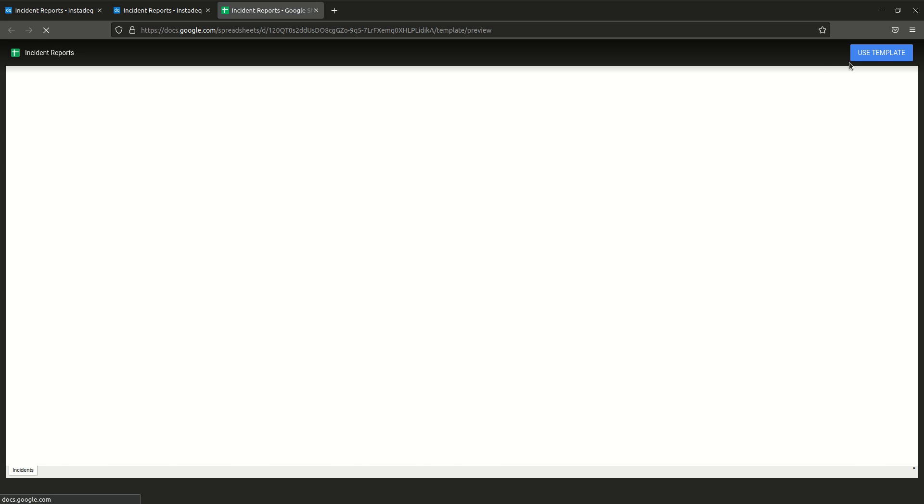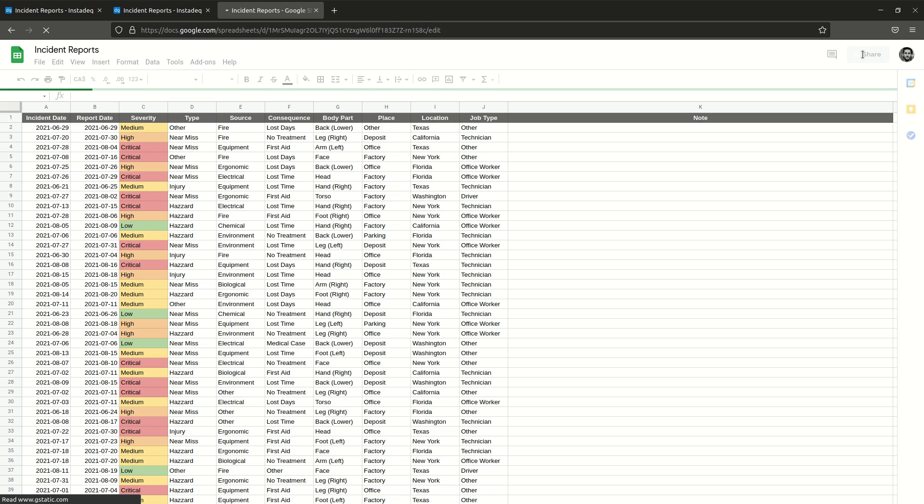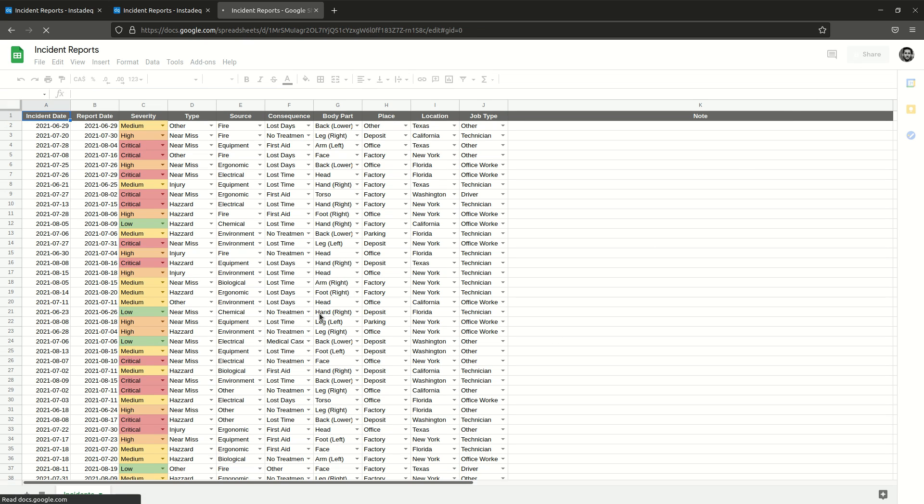Just click on it. It will open a preview and at the top right there is going to be a button called Use Template. Click it. You have to be logged in with your Google account and it will load in your session.